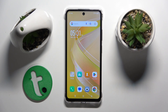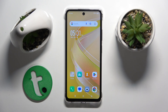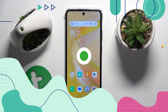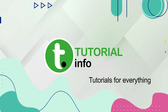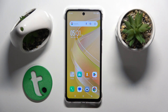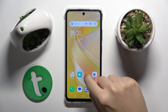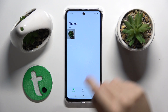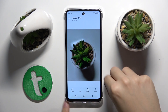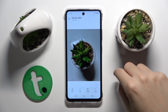Hello, in this video I'm going to show you how to edit your photos in the gallery app on Infinix Smart 8. So firstly we have to go to our gallery app, choose our photo and click on edit.